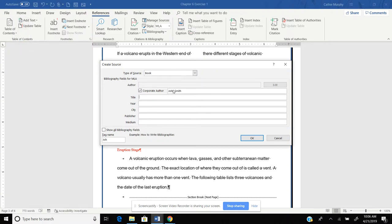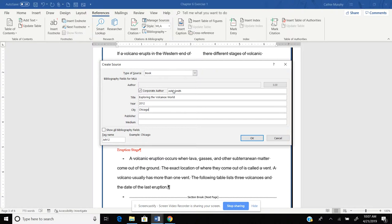Title of the book will be Exploring the Volcano World. The year, we'll put 2012. The city of the publication was Chicago. Publisher was Maximum Publishing. The medium, we're not going to fill in. So I have everything filled in for my type of source. I'm going to click OK.